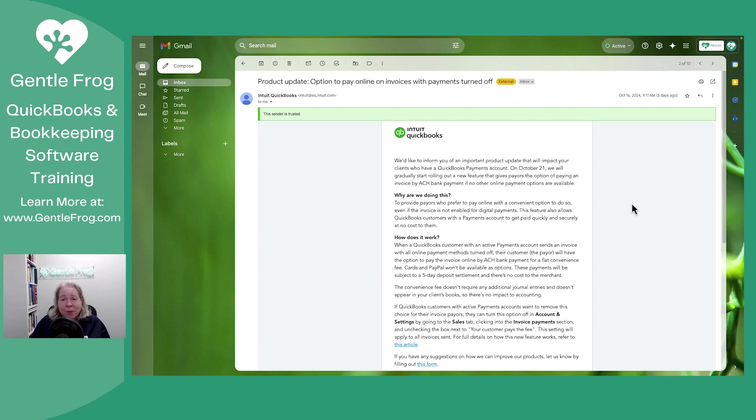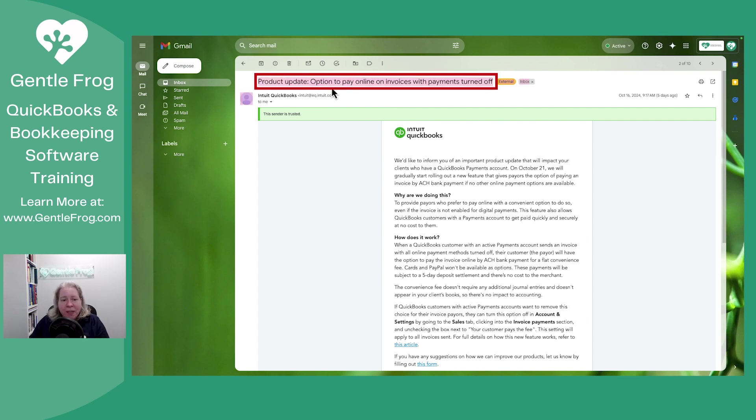I don't know anything more than what you see here, so I can try to answer questions, but it may not be that useful. The email subject line says option to pay online on invoices with payments turned off.